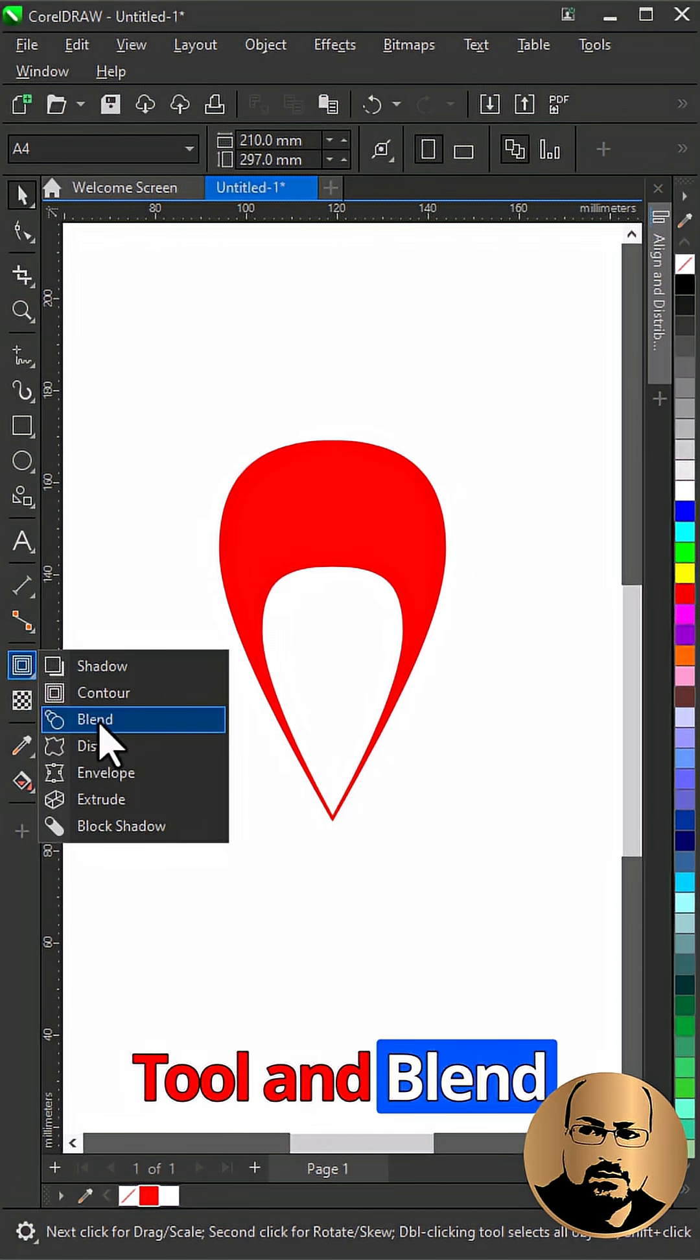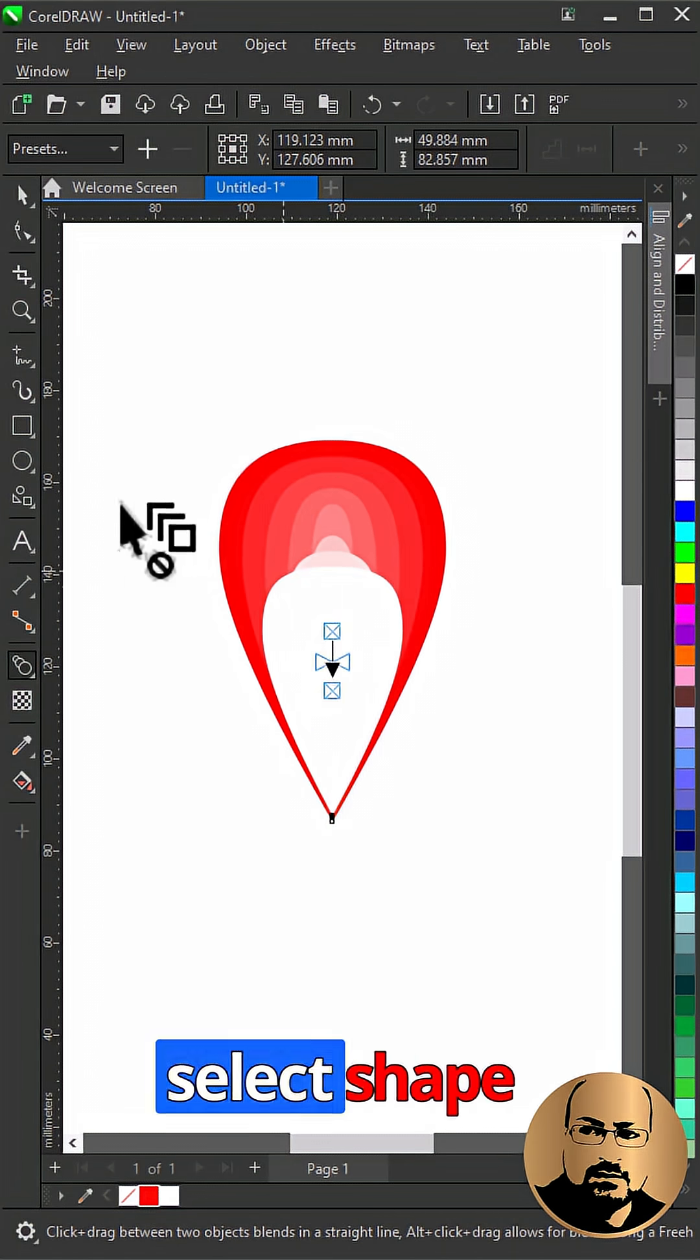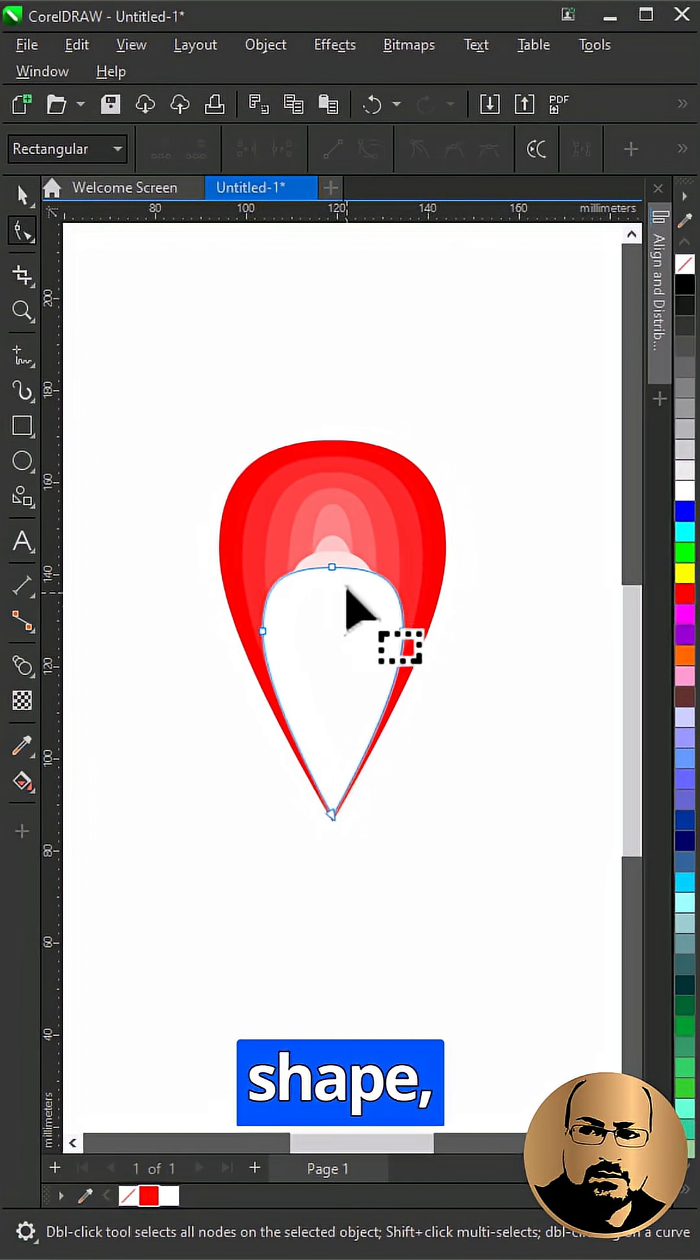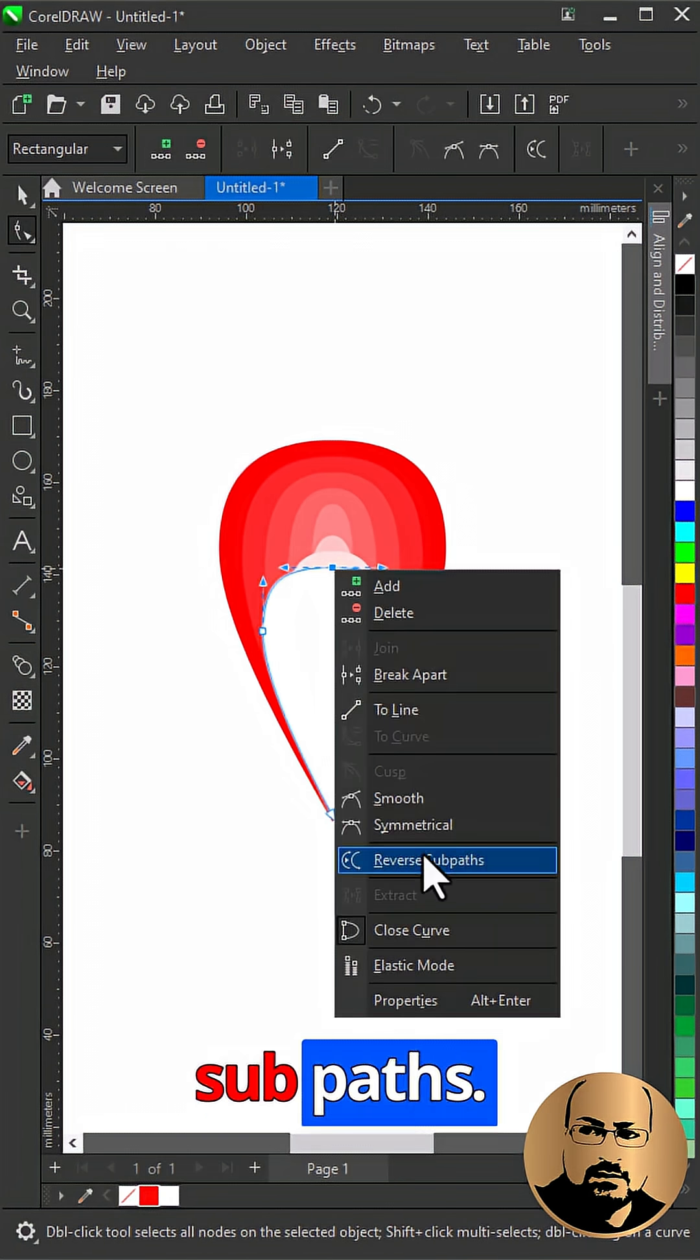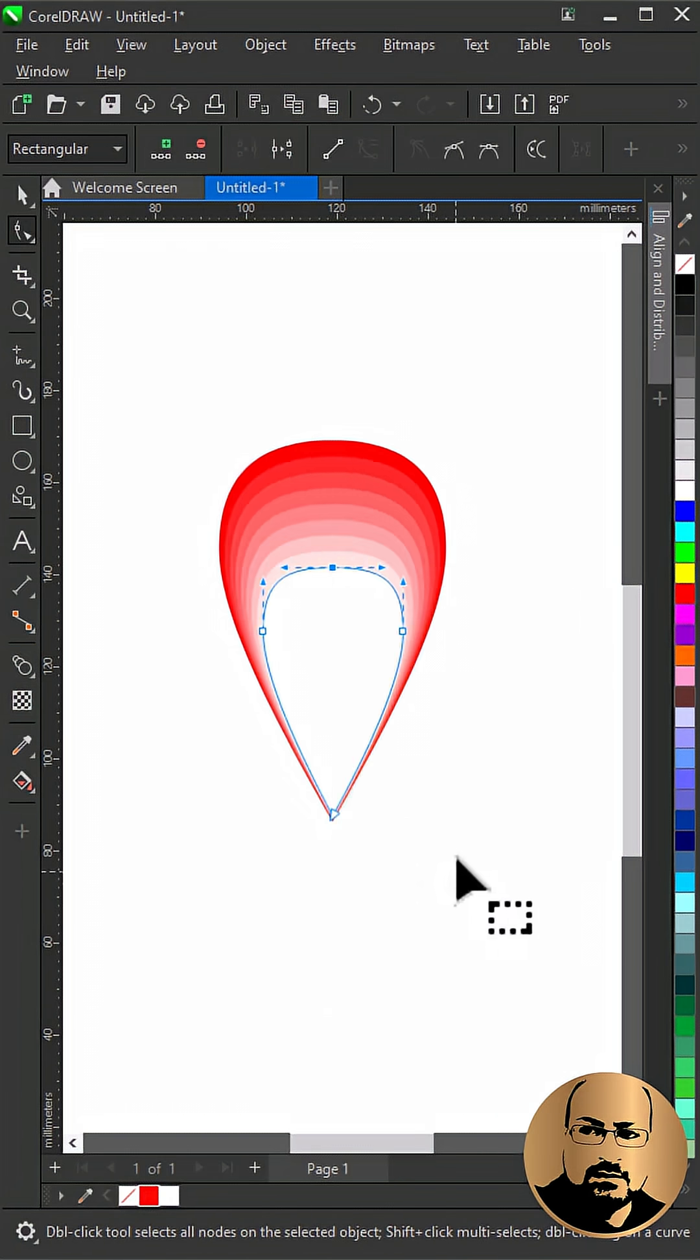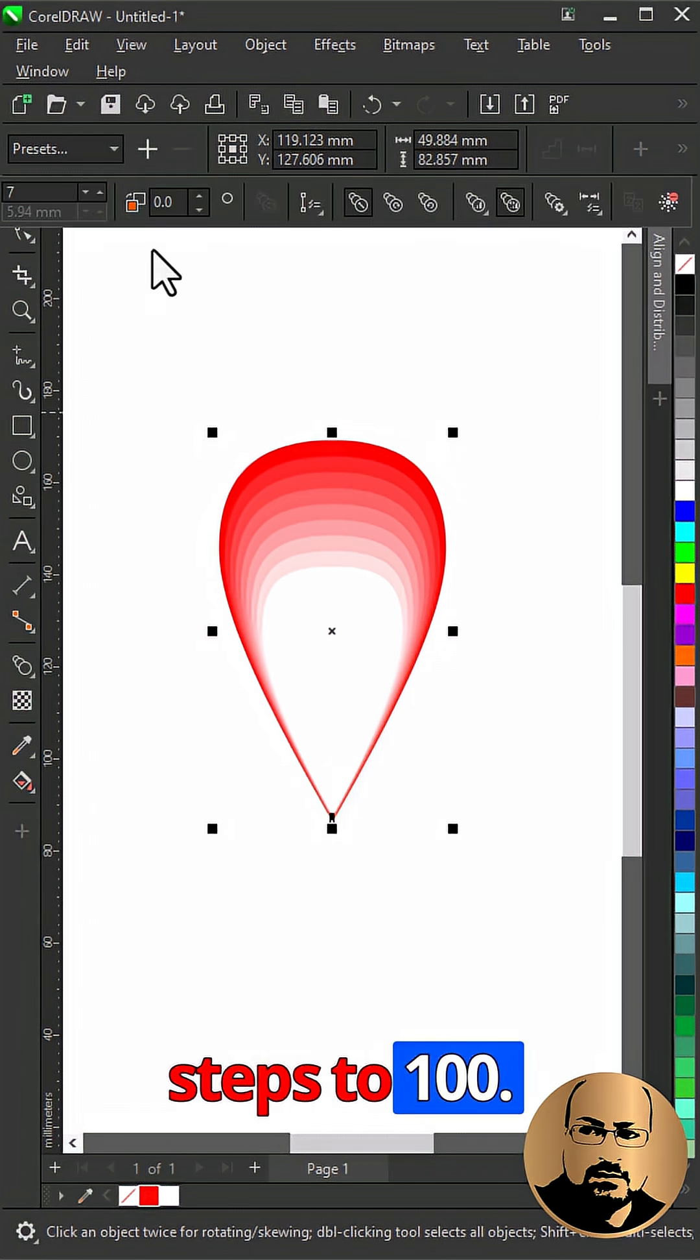Select blend tool and blend them together. To fix the blend, select shape tool. Select inner shape. Right click and reverse sub paths. Change blend steps to 100.